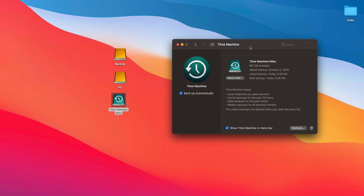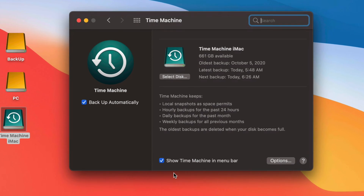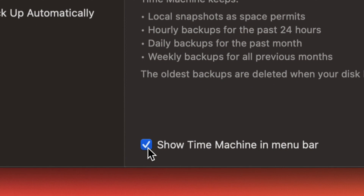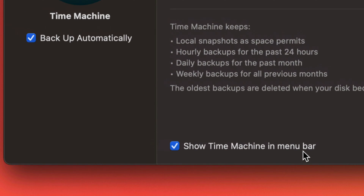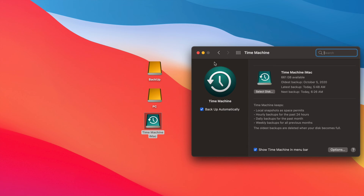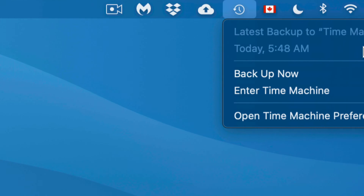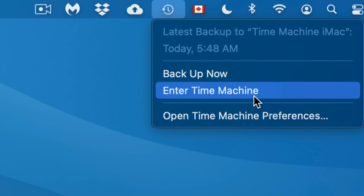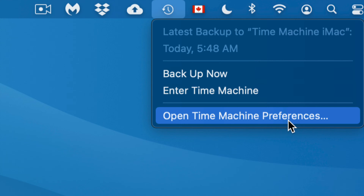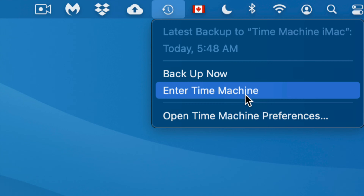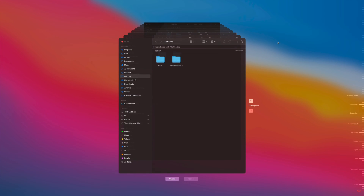Another great thing about Time Machine is that you can get individual files back. Let's say I deleted a file a few days ago and can't find it anywhere — I can go back in time and if I know that file was on my desktop or in my documents, I can find it pretty fast. Also make sure to check the option down here below to show Time Machine in the menu bar — that's the top right-hand side of your screen. From there you can see your latest backup, back up manually, enter Time Machine, or open preferences.